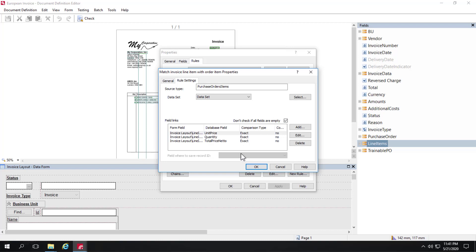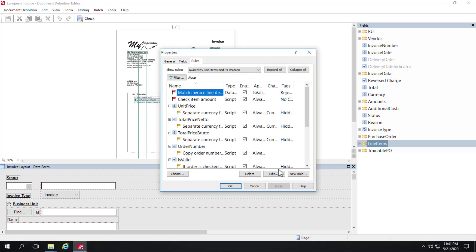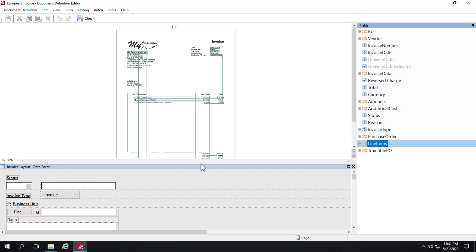I'm sorry, line items. We're simply matching the unit price, the quantity, and the total price. By default it tries to match more. My recommendation is that you disable all but those three columns.